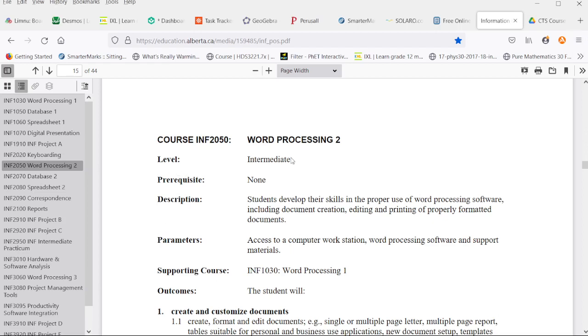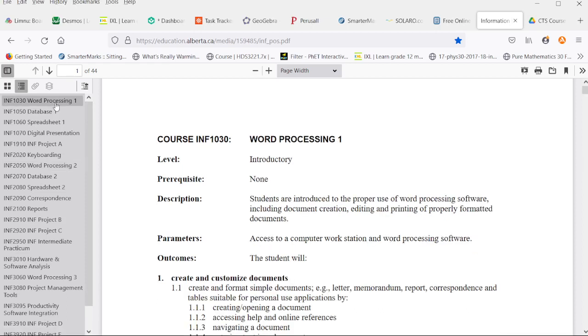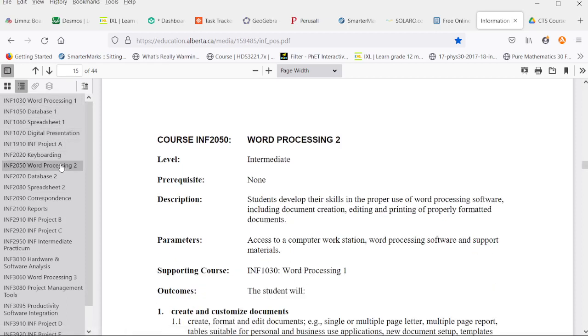This is considered an intermediate level because there is also a Word Processing 1 which has been covered in another set of videos. This is more advanced use of word processing software.